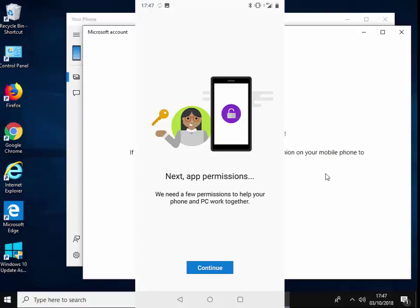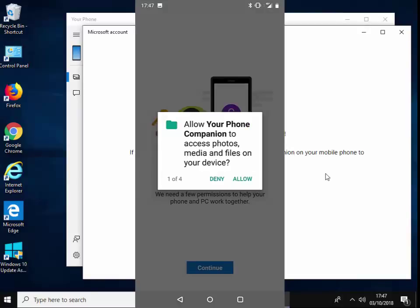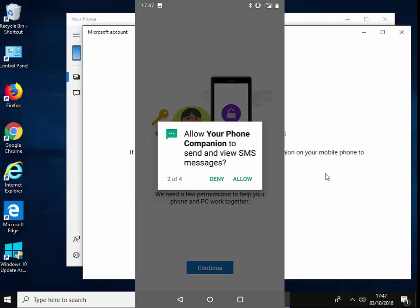And it's saying here 'allow phone companion to access photos, media files on your device.' So I'm going to tap allow. 'Allow your phone companion to send and view SMS messages.' So okay, yeah, I'm just going to tap allow on that again.